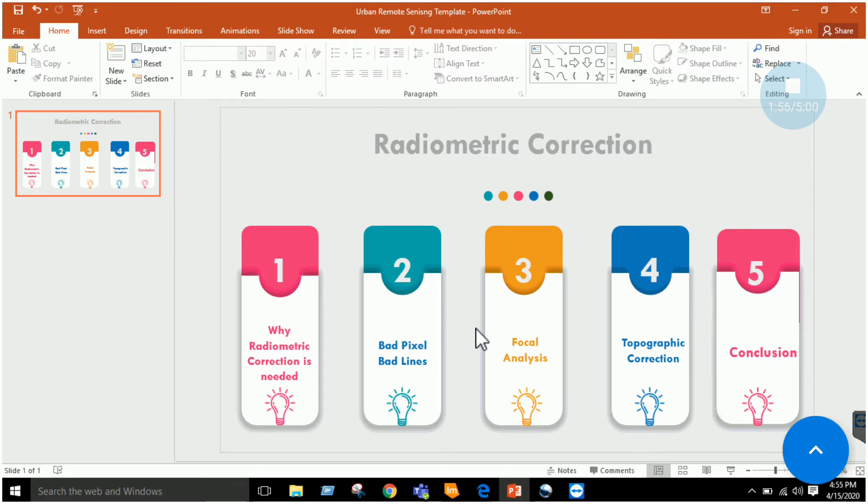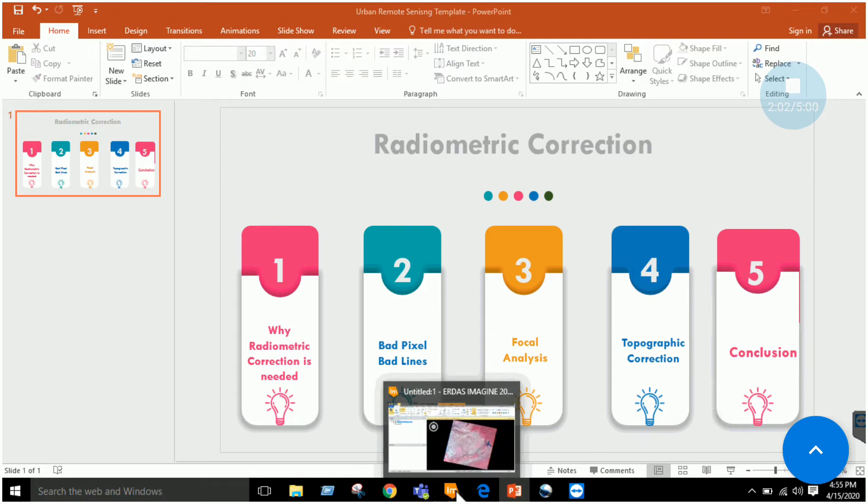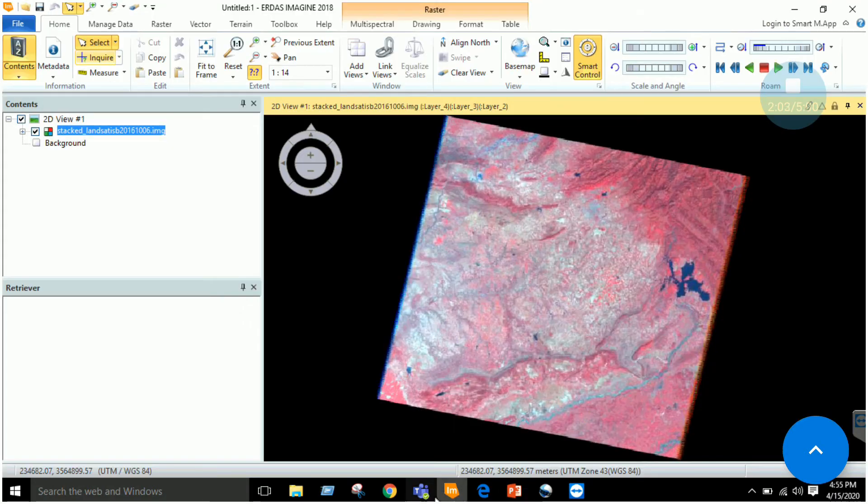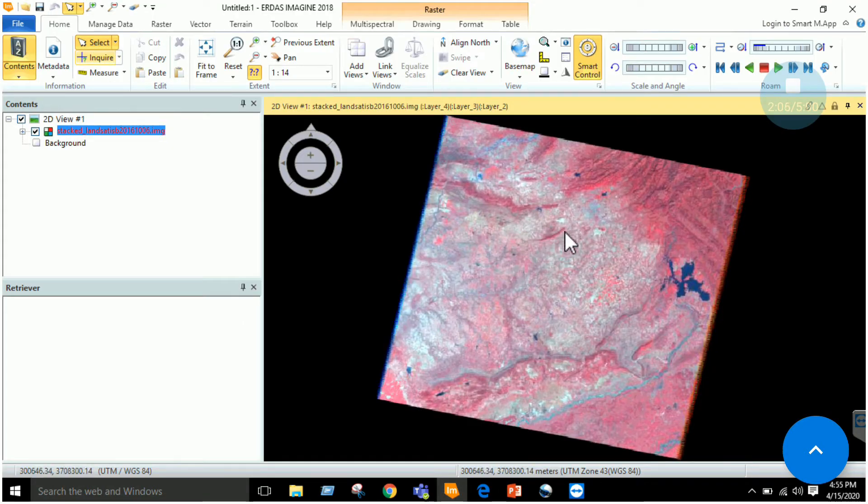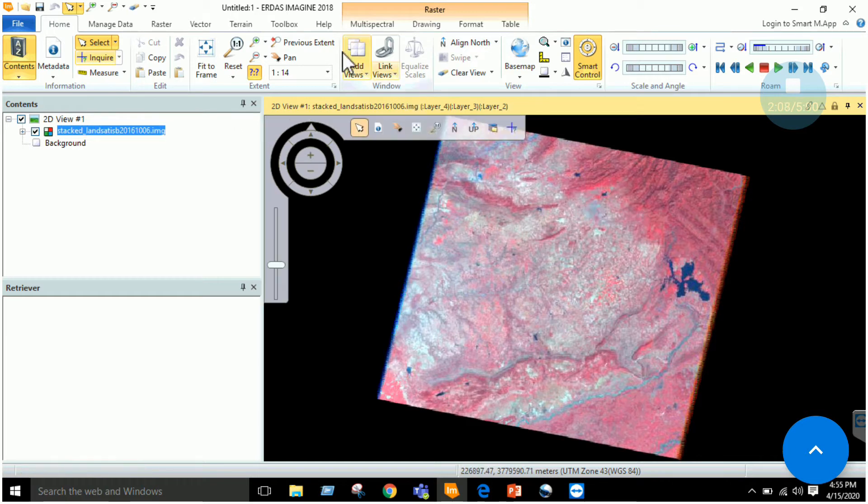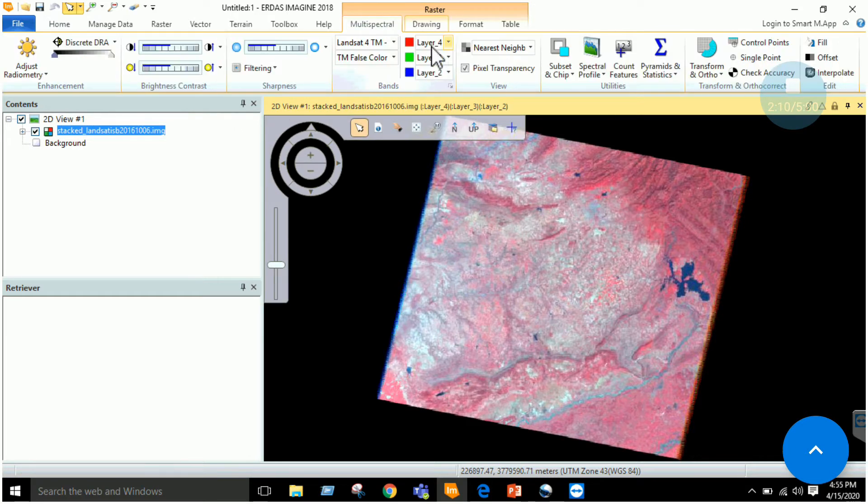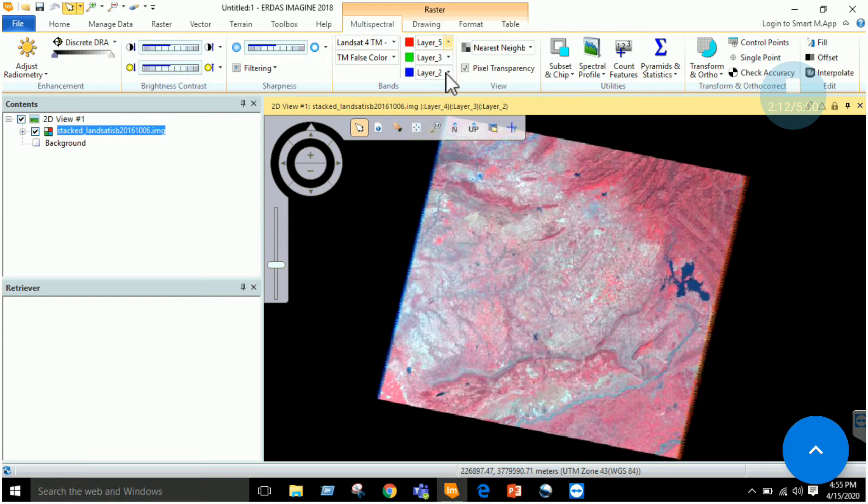In today's lab we will be focusing only on topographic correction. In ERDAS Imagine, start your software and open some image. For example, I have this image of Islamabad, Pakistan. Now go to the multi-spectral section and change the band combination.